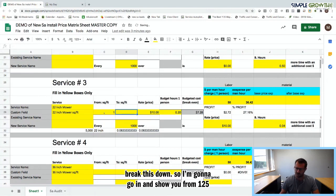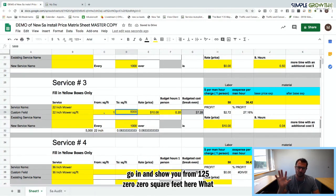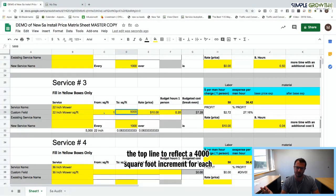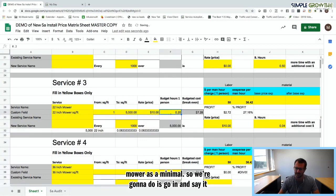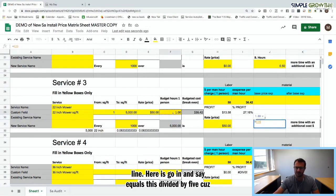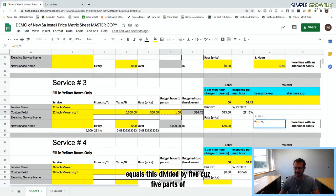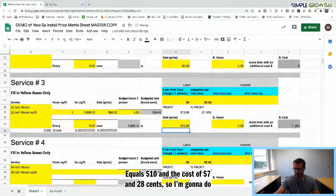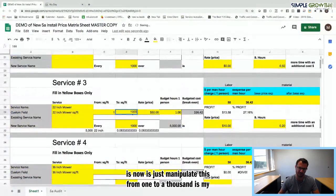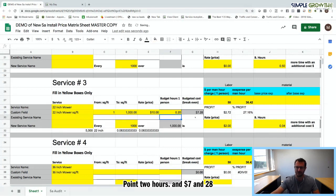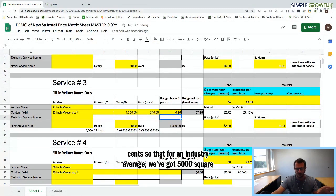I'm going to break it down from 1 to 5,000 square feet and show how to break it per thousand. It takes one hour for 5,000 square feet — one hour times $50 is $50. Dividing that by five (five parts of a thousand), that's 0.2 hours per thousand and a price of $10, with a cost of $7.28. So from 1 to 1,000 square feet, it's $10, 0.2 hours, and $7.28 — that's our 22-inch mower industry average.